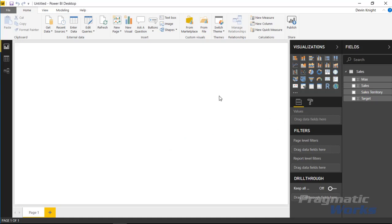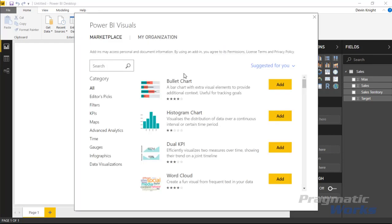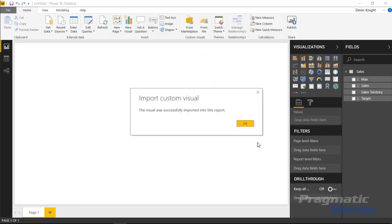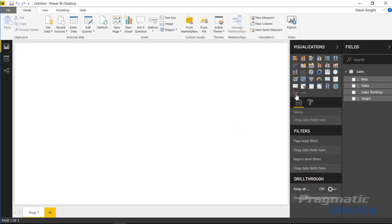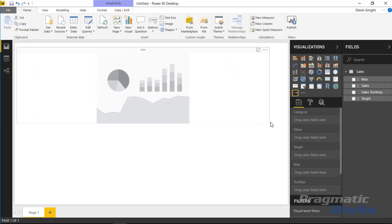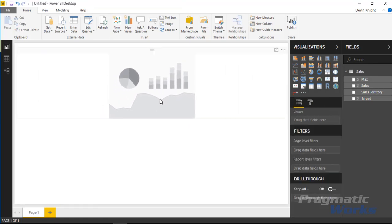After loading the data into Power BI Desktop, we go up to the Marketplace to pull in the custom visual. Select From Marketplace and search for Slim Data Bar — you can just type 'slim' to find the Slim Data Bar KPI visual. Select Add to pull it into Power BI Desktop, then select the Data Bar KPI to bring it onto the design surface and resize it to take up a bit more real estate.